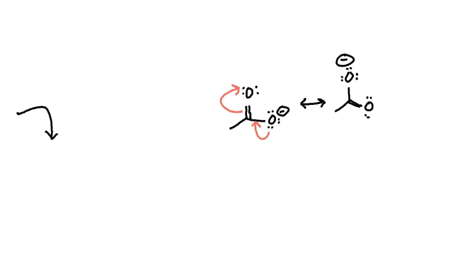And then if we want to go back to the original, a pair of these lone electrons could come down, and pi electrons could go on that oxygen.